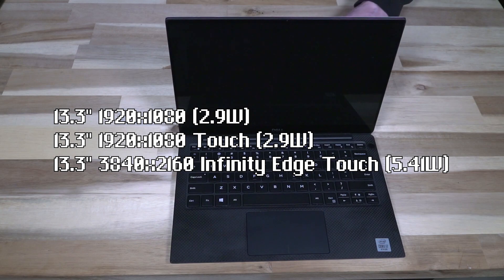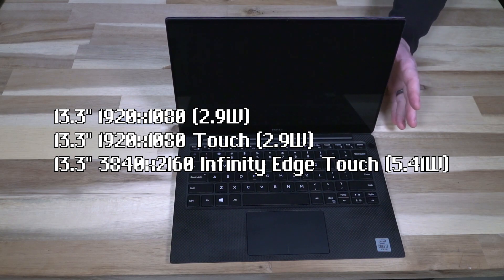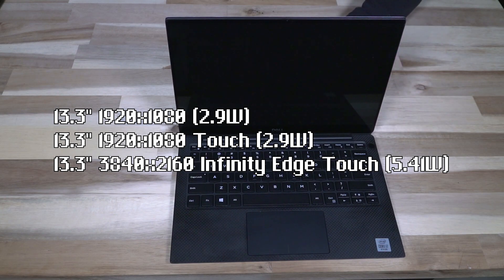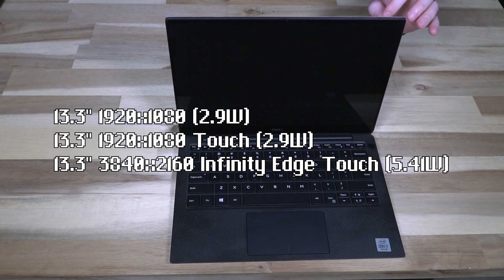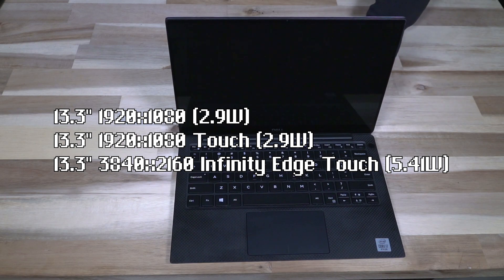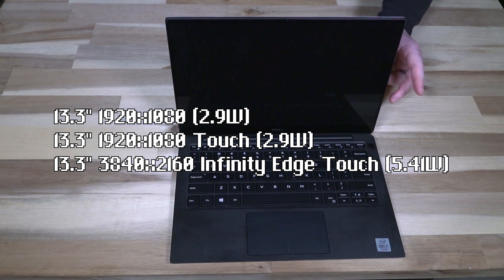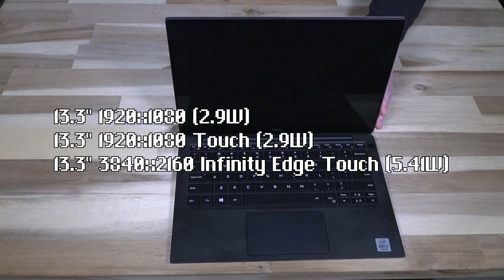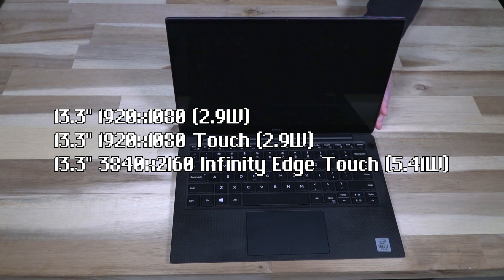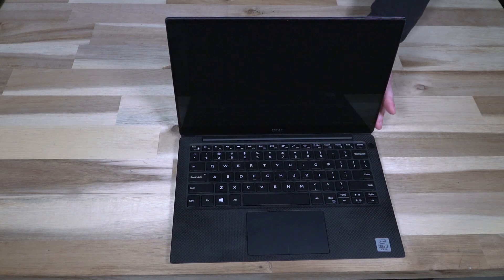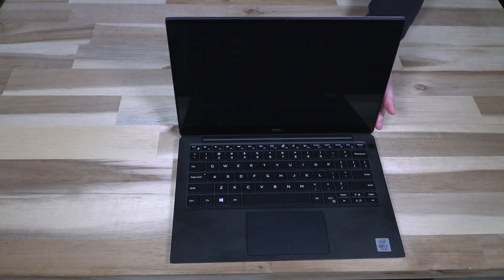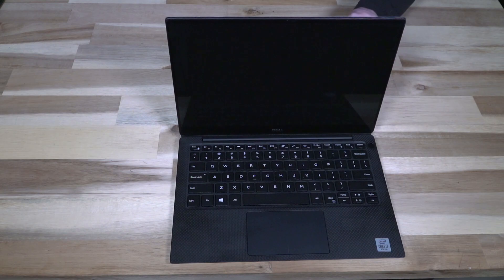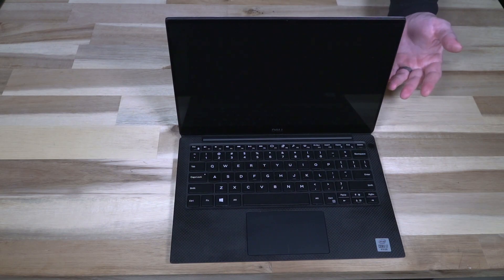The documentation on this specific model from Dell was considerably better than some of the other models that I have seen. It tells me that the power draw of the 1920x1080 displays is 2.9 watts whereas this one, the infinity edge, is 5.41 watts. Not quite double but a significant rise, so keep that in mind if you are a person that watches your watts.